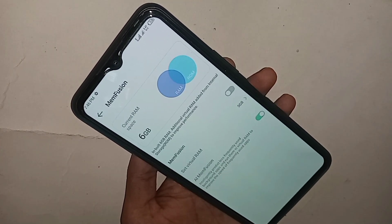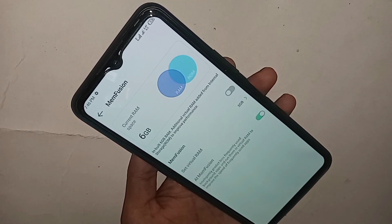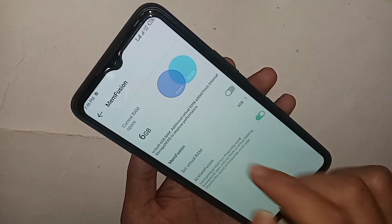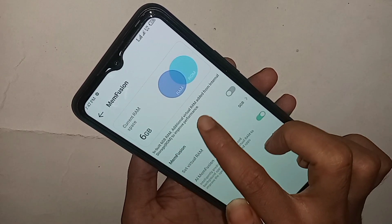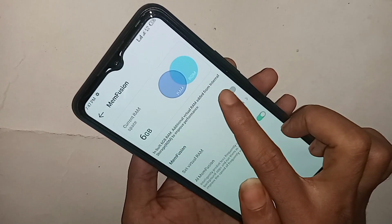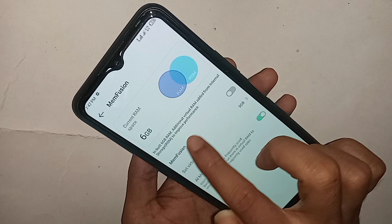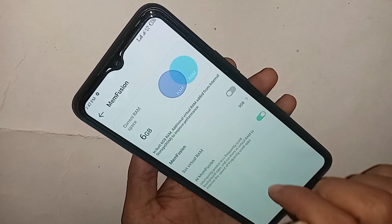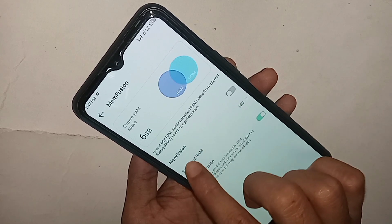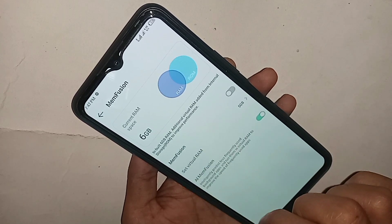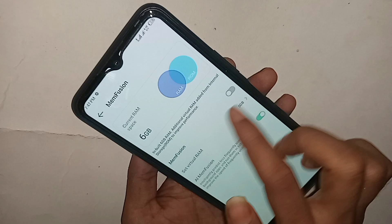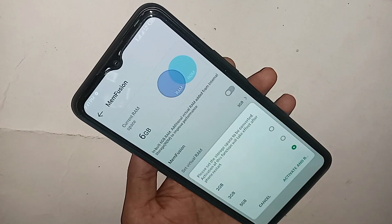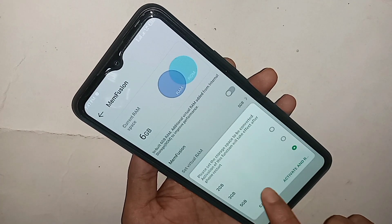If you want to enable the MemFusion option, just turn it on. Toggle on the MemFusion switch.